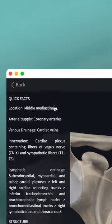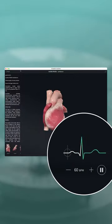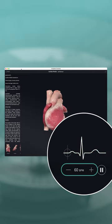In the bottom right corner, you will see the electrocardiogram or EKG. You can adjust the speed of the beats per minute by using the plus or minus buttons.